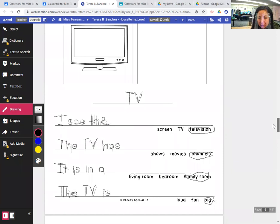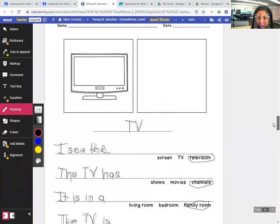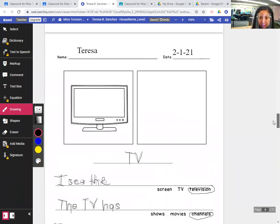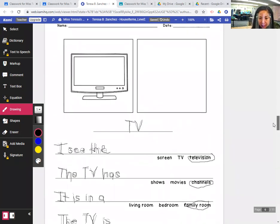Remember, you can circle any word you'd like to complete the sentence. These are what I'm picking.